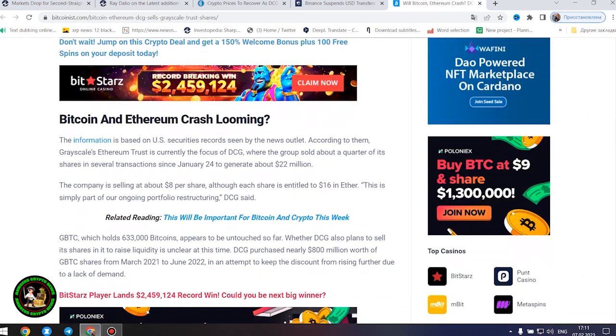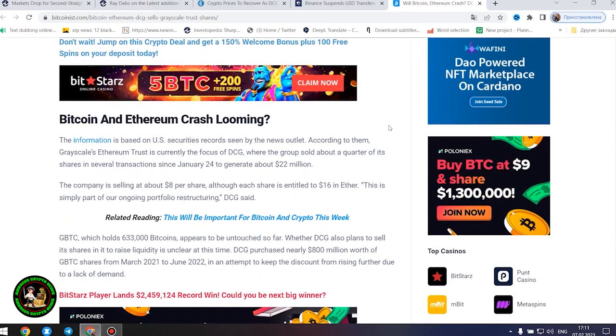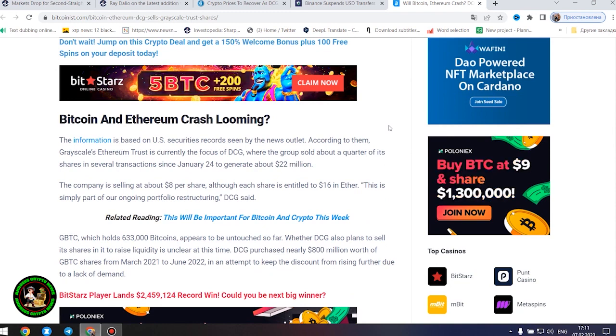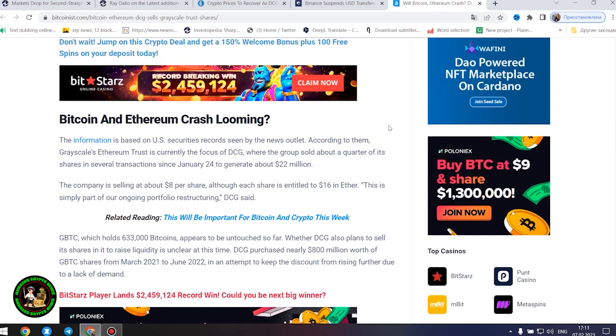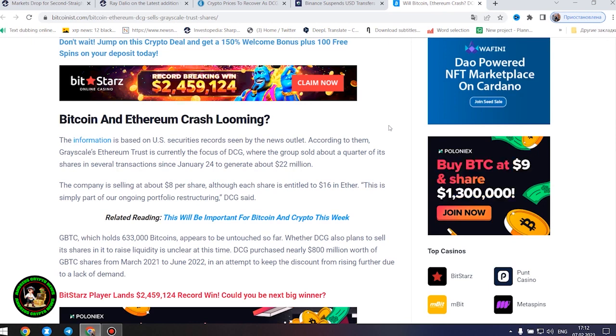This is simply part of our ongoing portfolio restructuring, DCG said. GBTC, which holds 633,000 bitcoins, appears to be untouched so far.